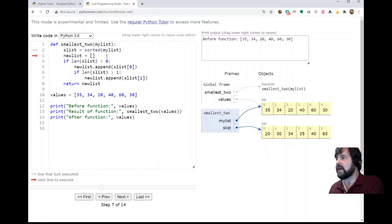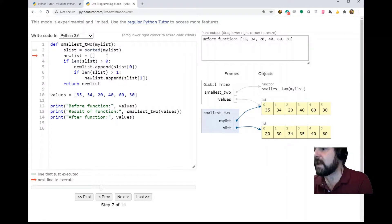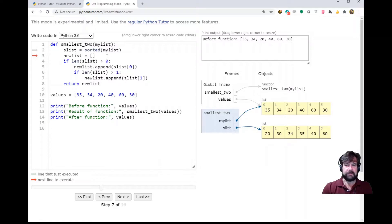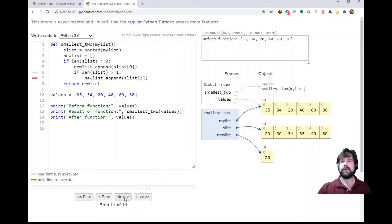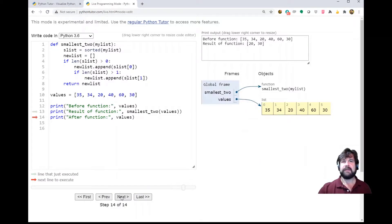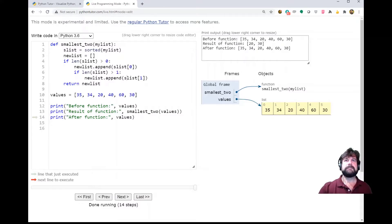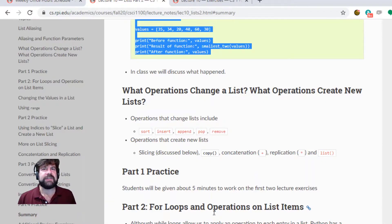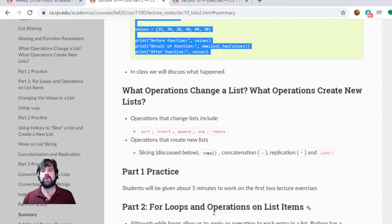This was something from the last lecture - we talked about some functions returning a value and some functions not returning a value but modifying the lists. Sorted is a built-in. So to summarize: sort, insert, append, pop, remove - all of those change a list. Operations that create new lists: slicing, copy, concatenation, replication, and the list function - all create new lists. If you want to create a new list you use one of these; if you want to keep the old list you use one of those.